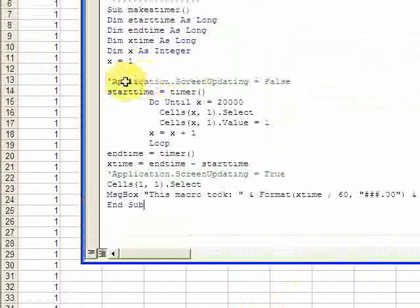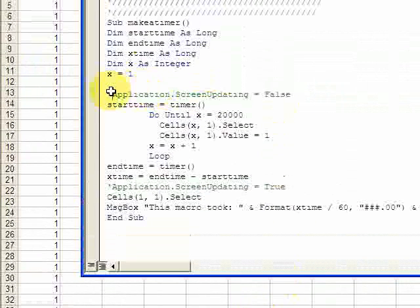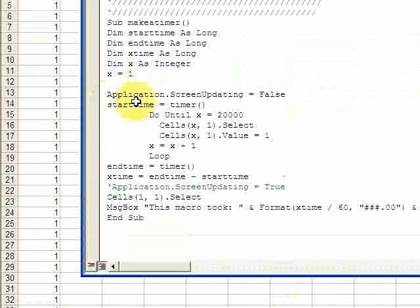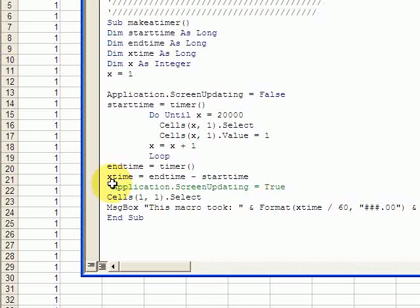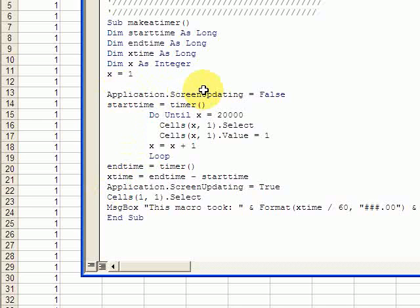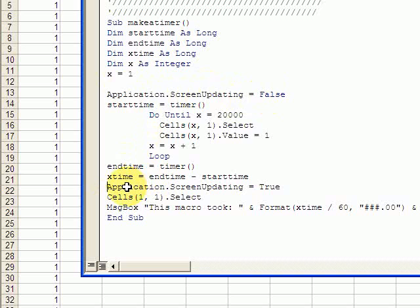So put Application.ScreenUpdating equals False, and then you run your macro, and then you turn the screen updating back to True.